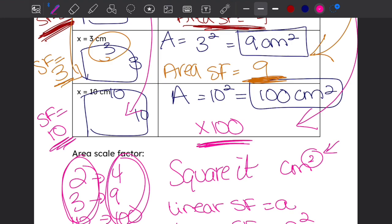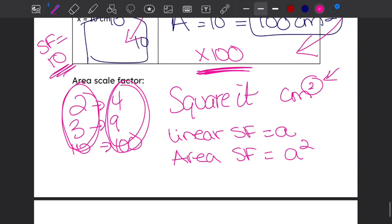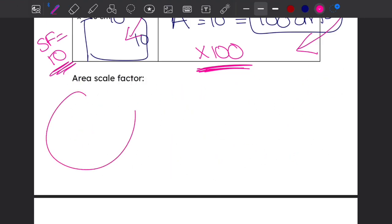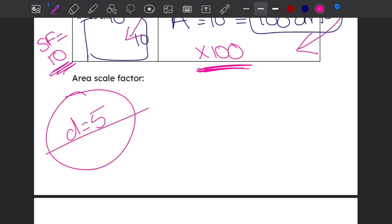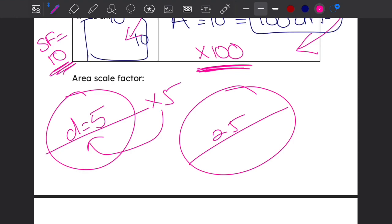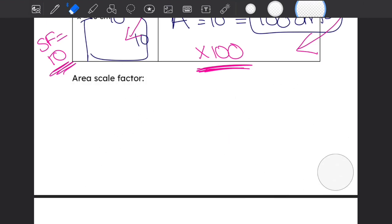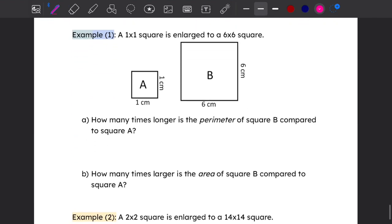In other words, when you increase dimensions by a certain scale factor, the area increases by the square of that number. For example, if I have a circle with a diameter of five and I multiply it by five, the diameter changes by a factor of five, but the area increases by five squared, which is twenty-five — the area is twenty-five times bigger. So we've generalized the rule for both linear scale factor and area scale factor.